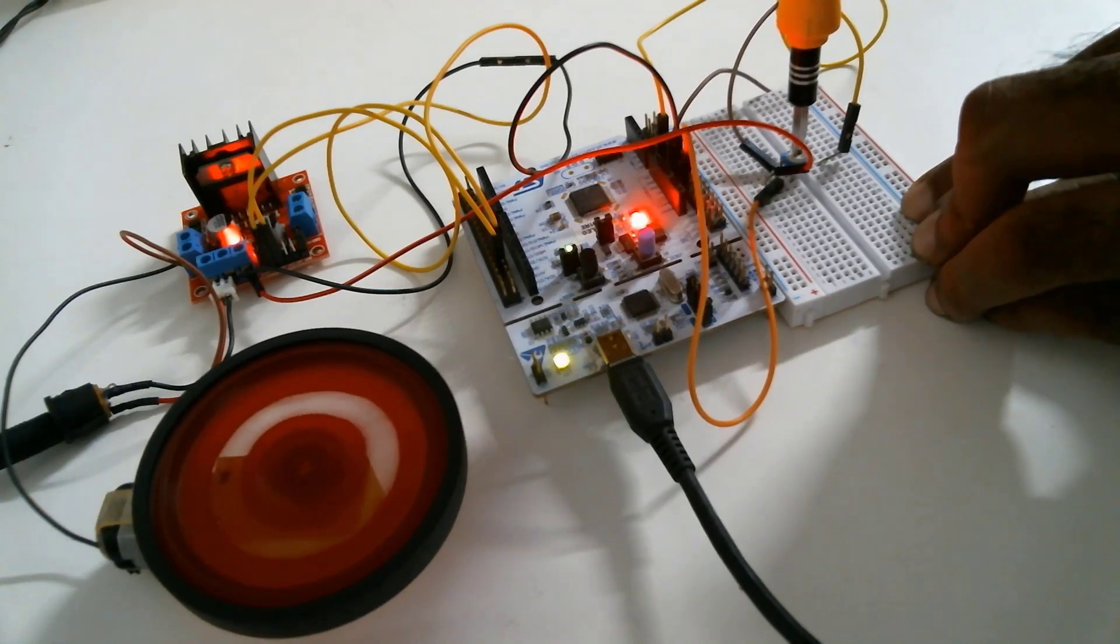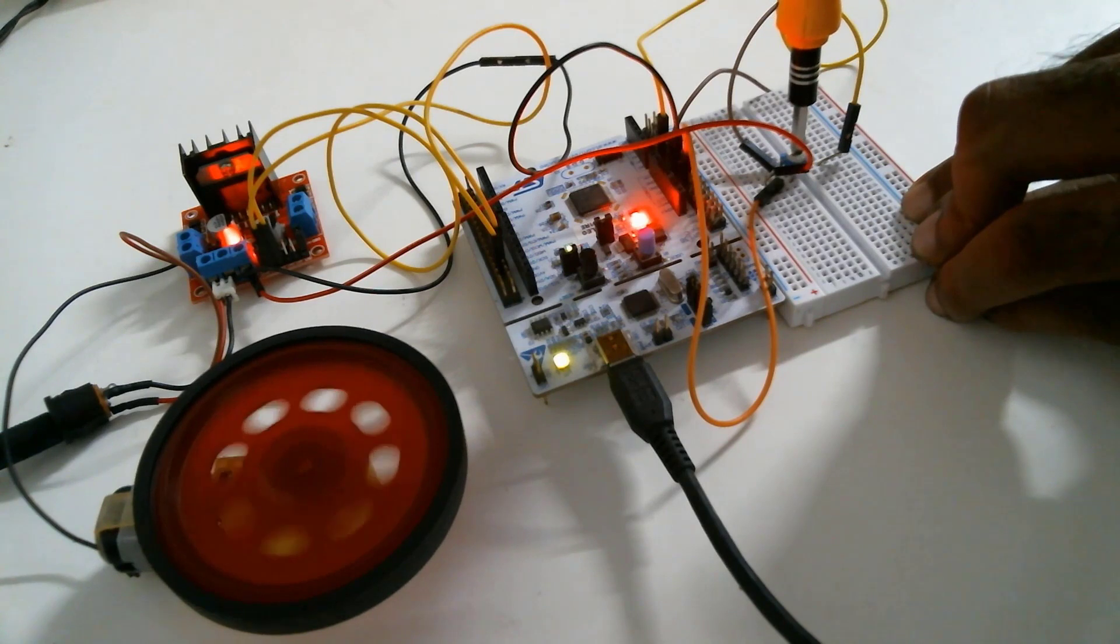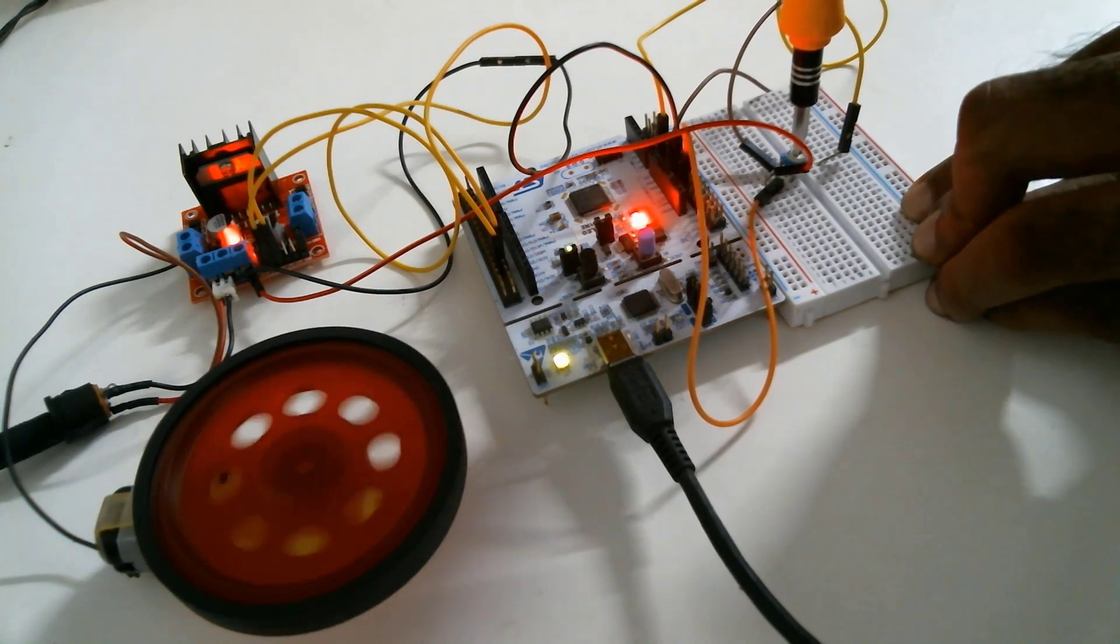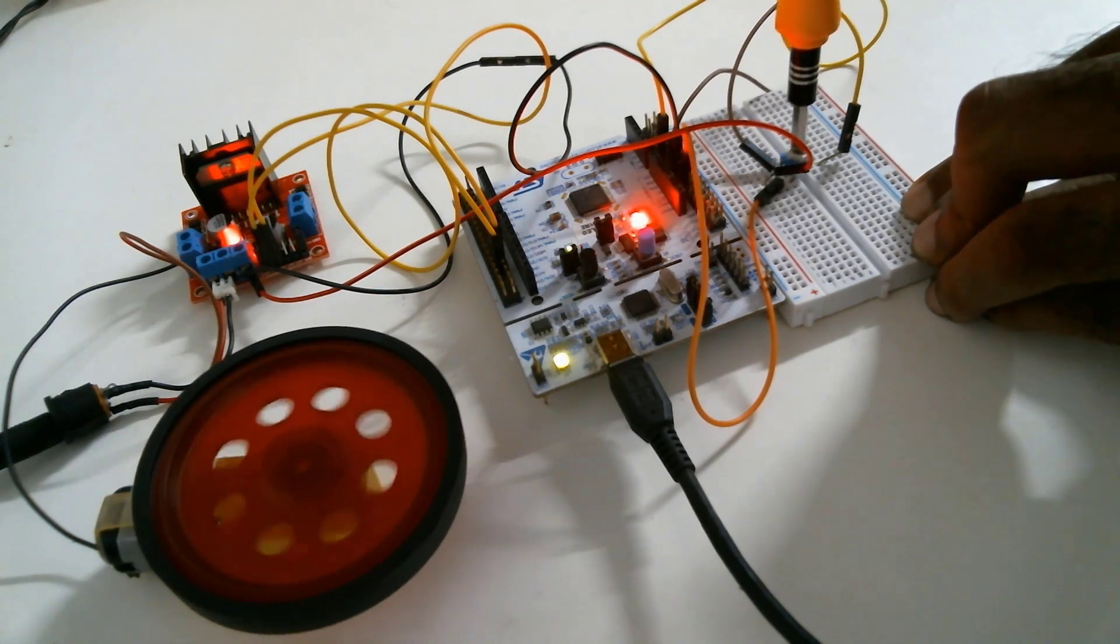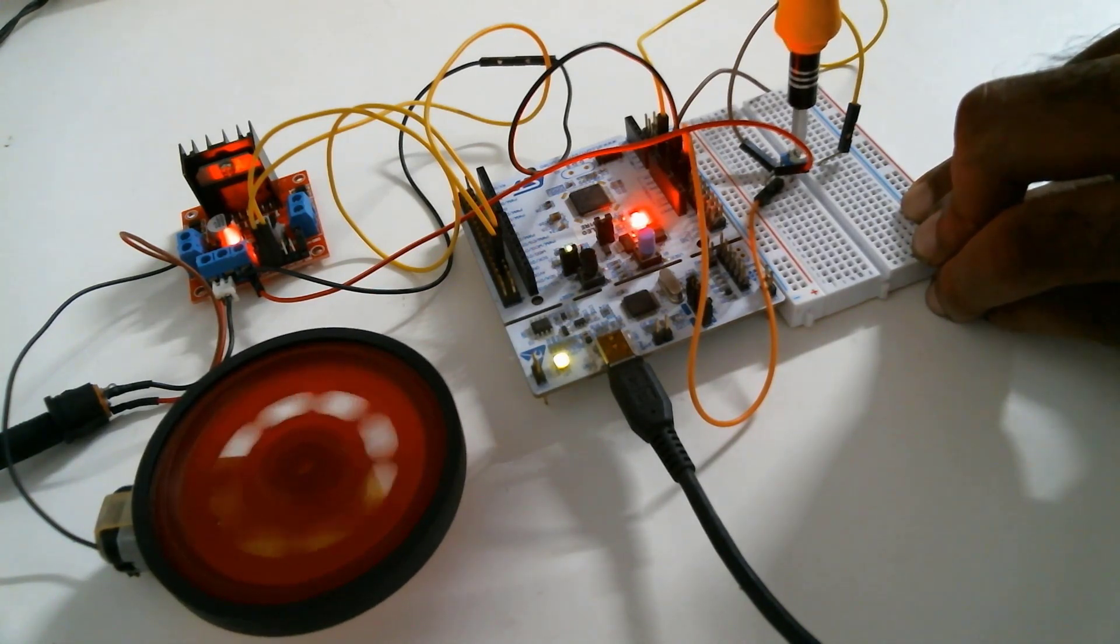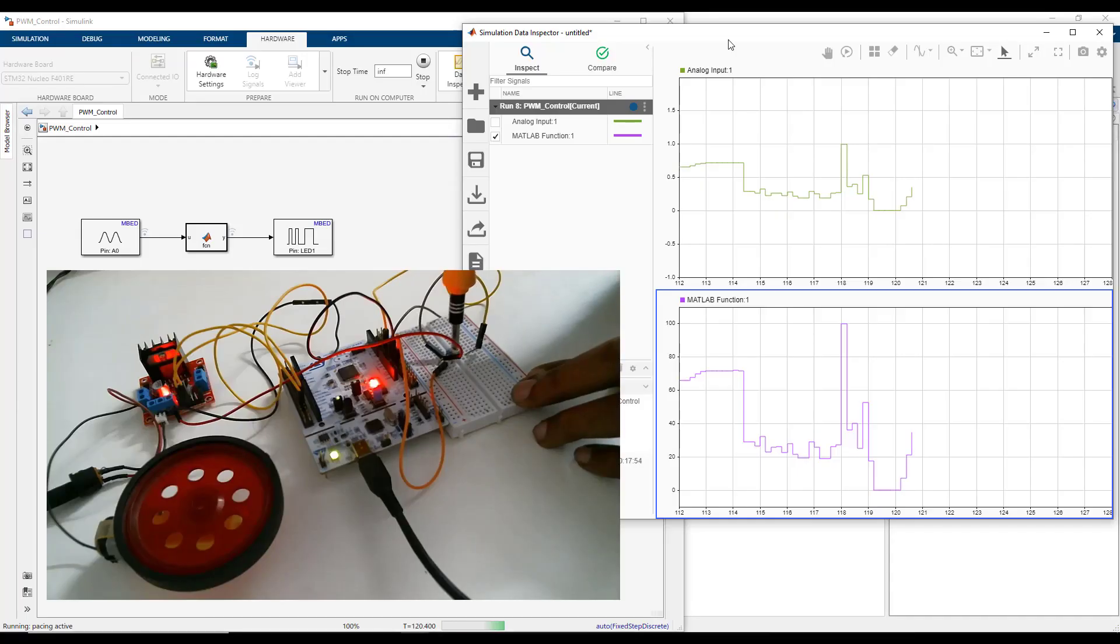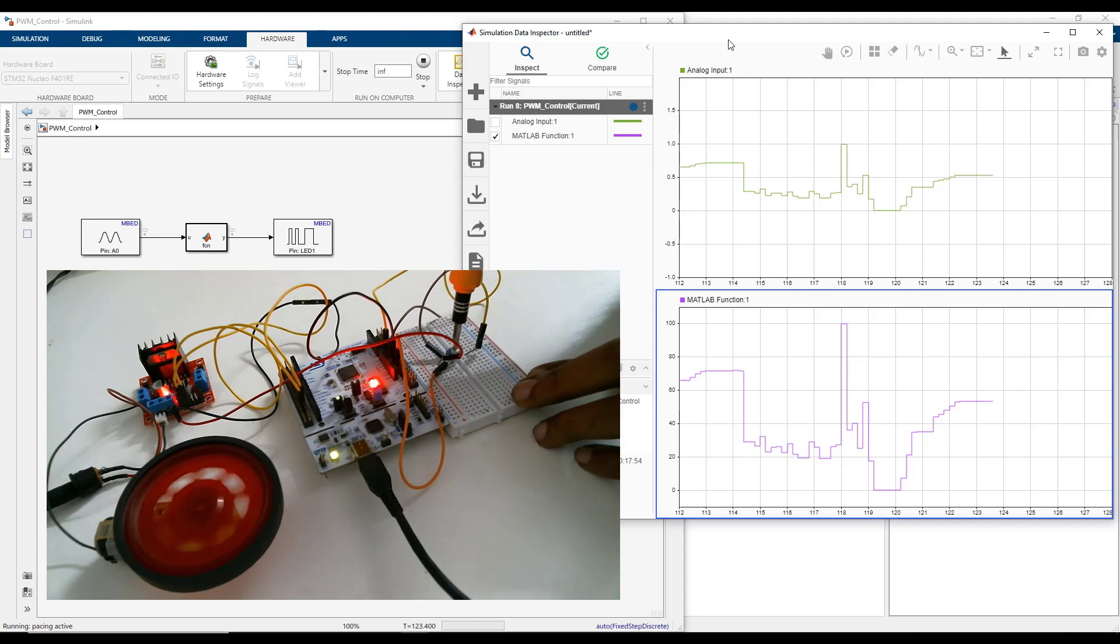I have such a setup here with me using the L298N driver connected to a brushed DC motor, where I have connected the LED pin of the Nucleo401RE board to the motor driver input pin. And we can control the speed of the DC motor using the potentiometer just like we changed the brightness of the LED.